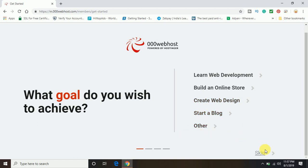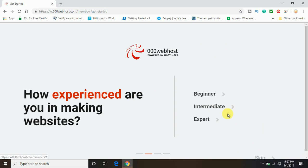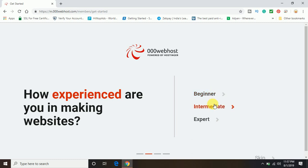So here you can see: How experienced are you in making websites? If you're a beginner you can start as a beginner. If you're intermediate you can start as intermediate, and if you're expert you can start with that as well. Or if you don't want to answer, just skip that part also.